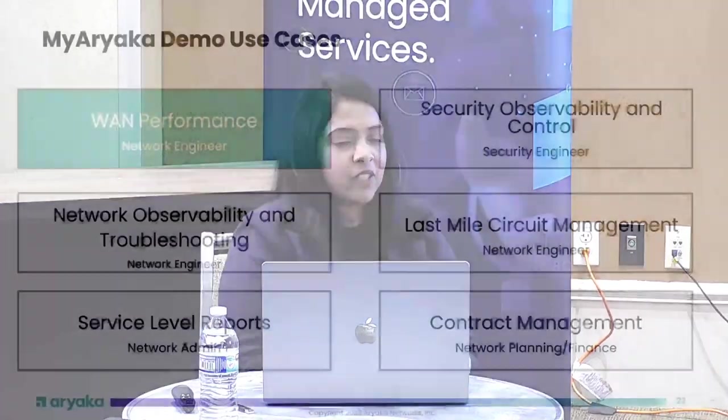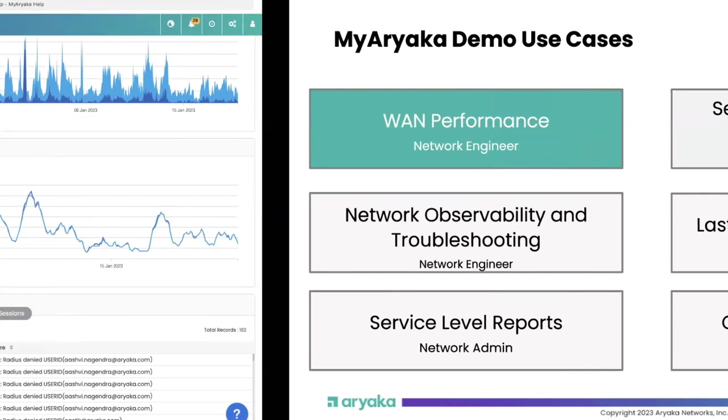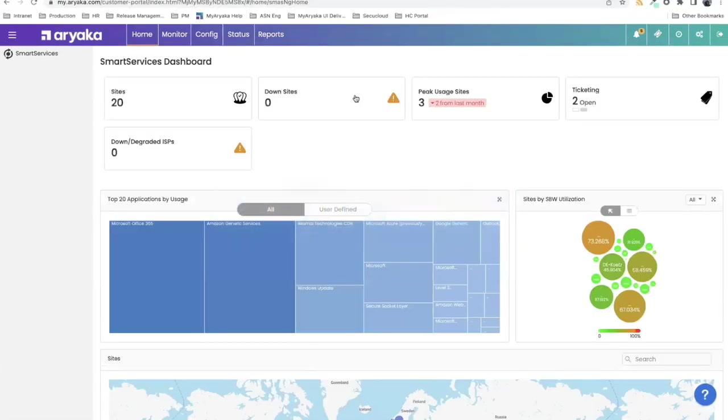The next item is network observability and troubleshooting. You may not be a person who is on MyAriyaka just looking at stats all day. You might be doing your own thing and want to be notified when something happens. MyAriyaka has the ability to let you configure alerts and correspondingly a notification so that you get an email when something happens that interests you instead of just sitting and staring at graphs.